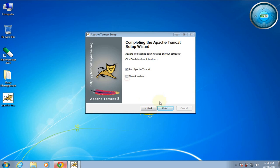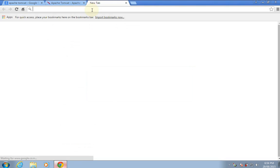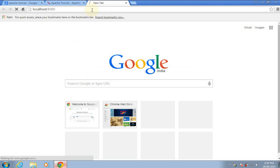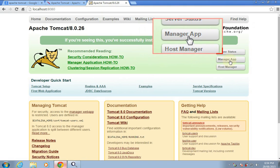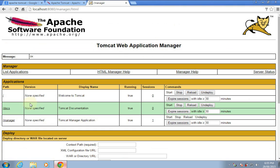Let's run the Apache server. Type localhost:8080 in the browser. Here we have a Manager App button — hit this one. It asks for the username and password. We'll try 'user' as the username and 'password' as the password. Here we have successfully logged in. We don't see any web application loaded here as we do not have any web application in the webapps folder of the Tomcat installation directory.